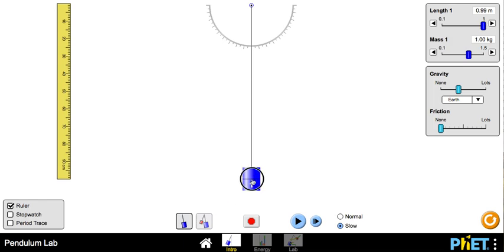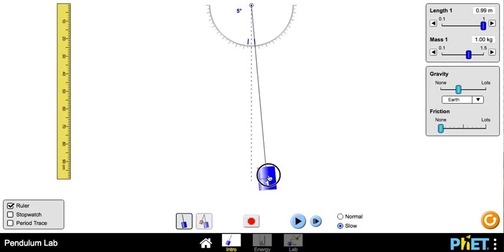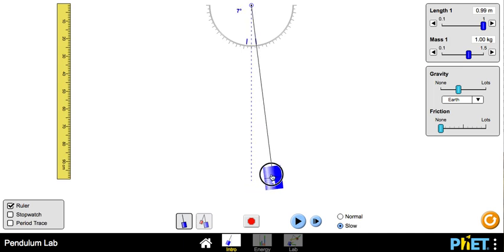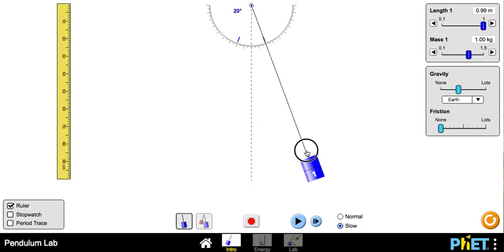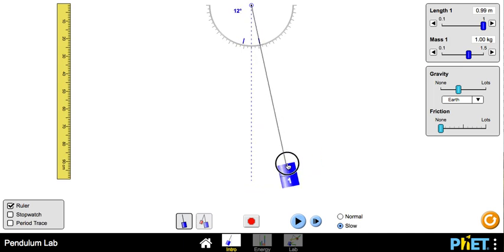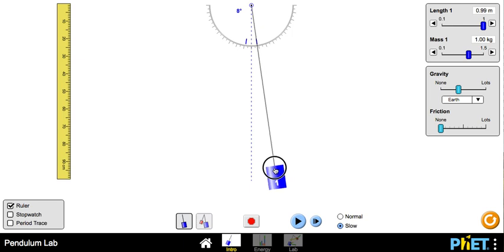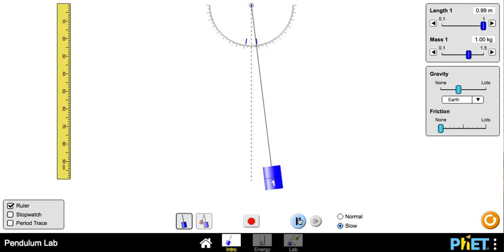And then you can pull the pendulum back so that it is less than 10 degrees. So if I go up here, that's too far. So I'm going to go less than 10 degrees. I'm going to put it at 8. And I can release it and let it go.